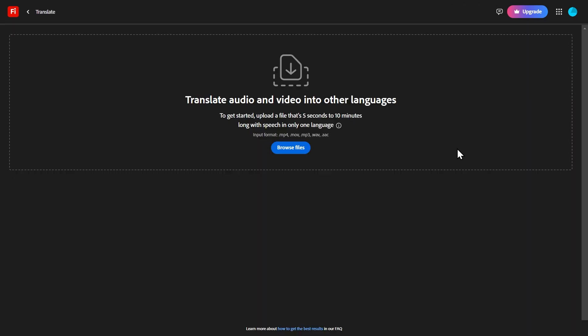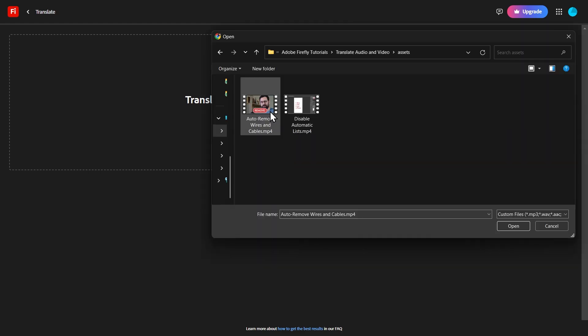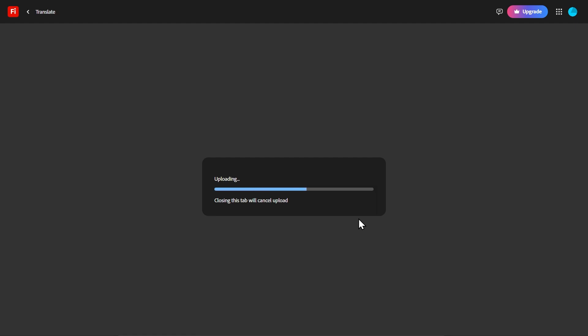Here it's asking me to upload an audio or video file that's between 5 seconds and 10 minutes long. Click here and choose your file. I'm going to choose one of my videos about removing wires and cables in one click in Photoshop — make sure you watch that one after this one. Now the video is being uploaded to Firefly, just wait for it to finish.